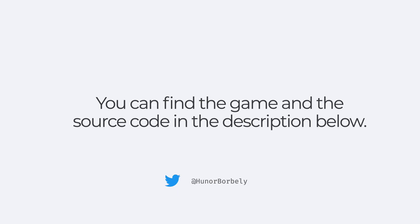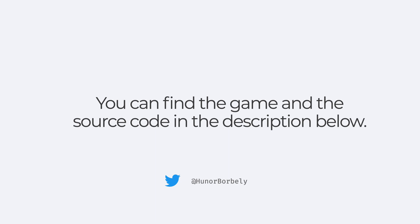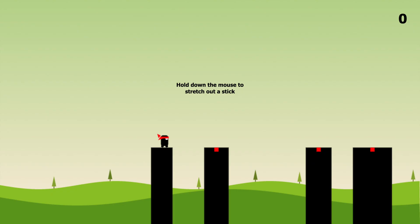So those were the main parts of this game. If you want to dig deeper into the code, you can find the whole game with its source code in the description below. So I hope you enjoyed this video, if you liked it, please subscribe. I'm planning to do some of these in a similar fashion. In the next one, we are going through a game also built with JavaScript, which will use Canvas. So hope to see you there.